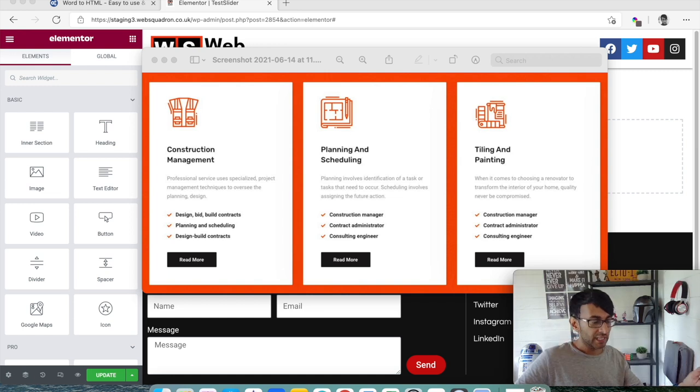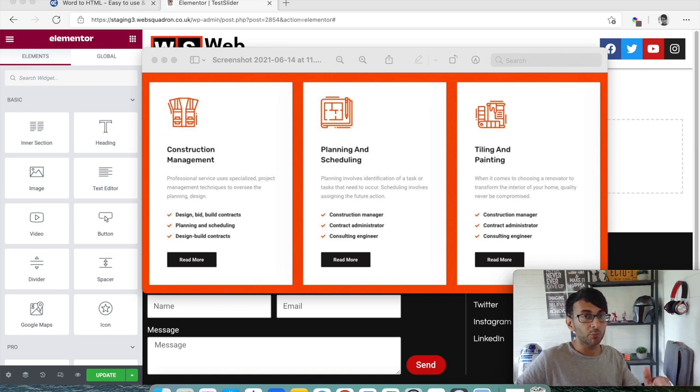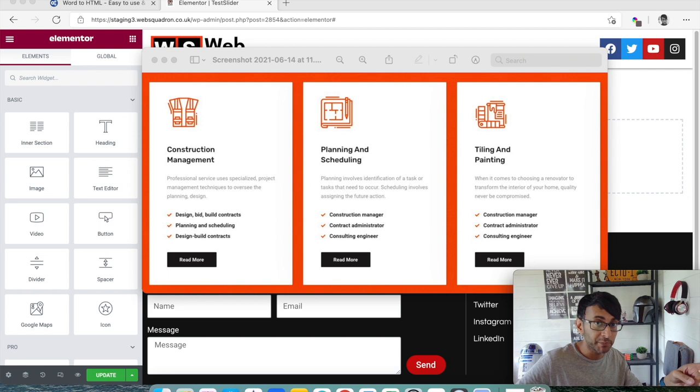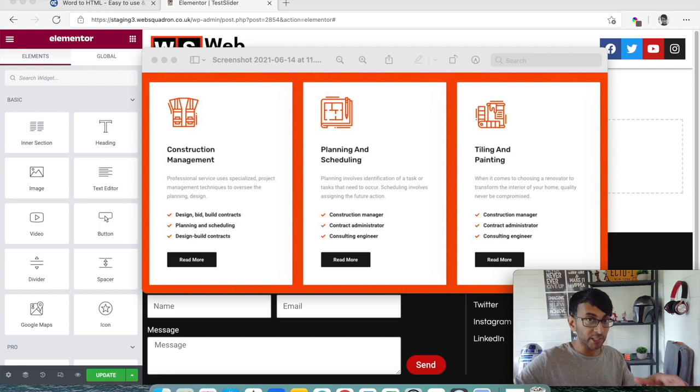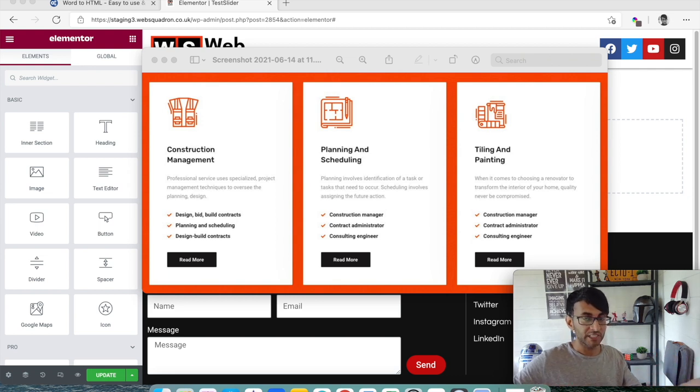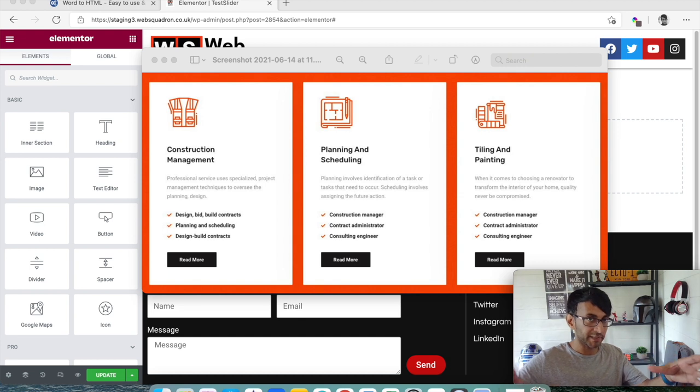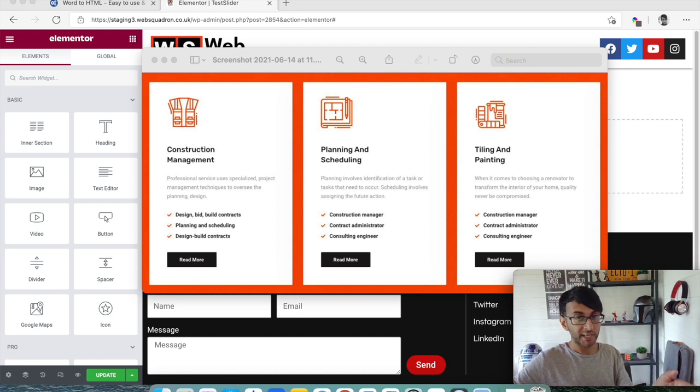Welcome back to Web Squadron. I'm going to answer a question that someone posed on the Elemental Facebook forum where they were struggling to use icon boxes to create a carousel. So let's just explain the problem.